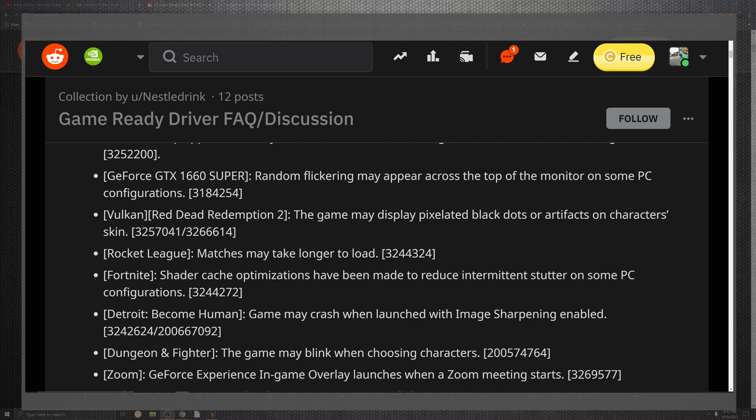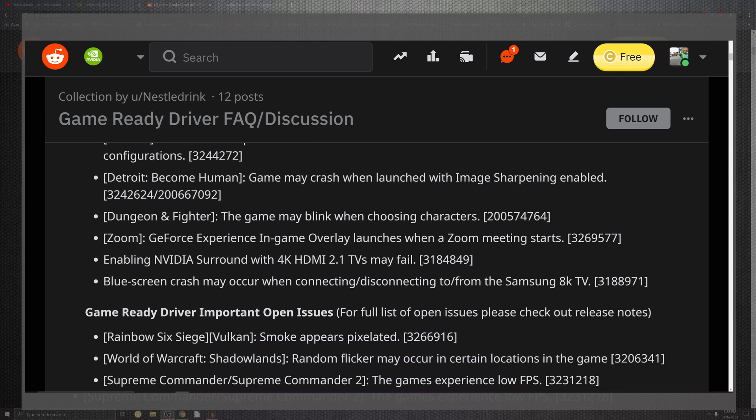I would love to hear what you have to show. Rocket League comes down to a portion where it may take longer to load, no more they say. The shader and the cache and the optimizations have been made to reduce the intermittent stutters on PC configurations for Fortnite. Detroit: Become Human games crashing when launching with image sharpening enabled should no longer be there.